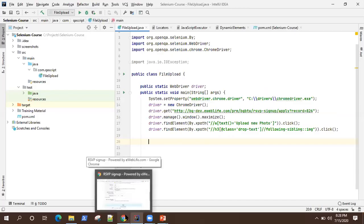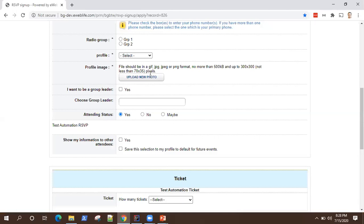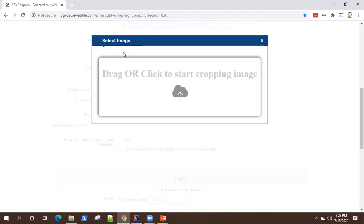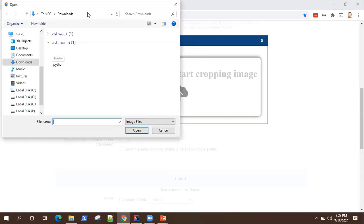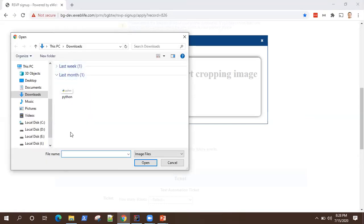Let's have a look at how we can use Auto IT. This is a sample application I'm going to use, and there is something called 'Upload New Photo.' This is the scenario where we will require Auto IT. When you click on 'Upload New Photo,' it asks you to select an image, and when you click on it, it will open a Windows pop-up. You need to handle this using Auto IT, where you will select a file and click on Open so that the file is selected.